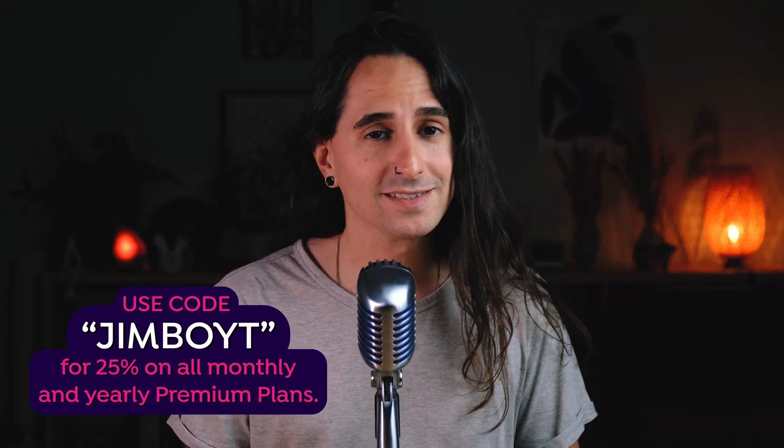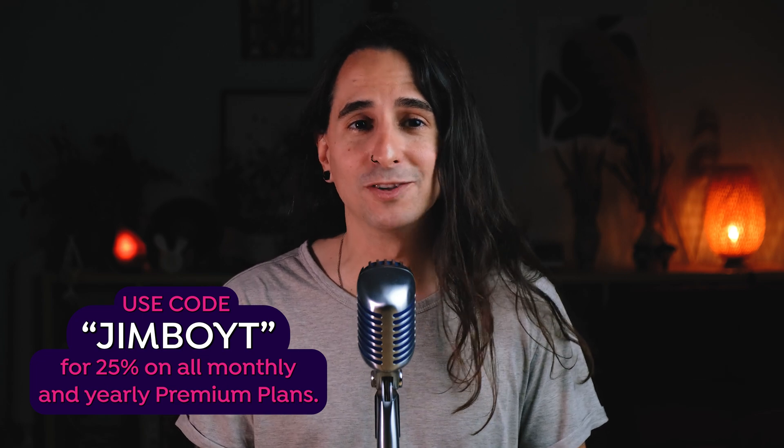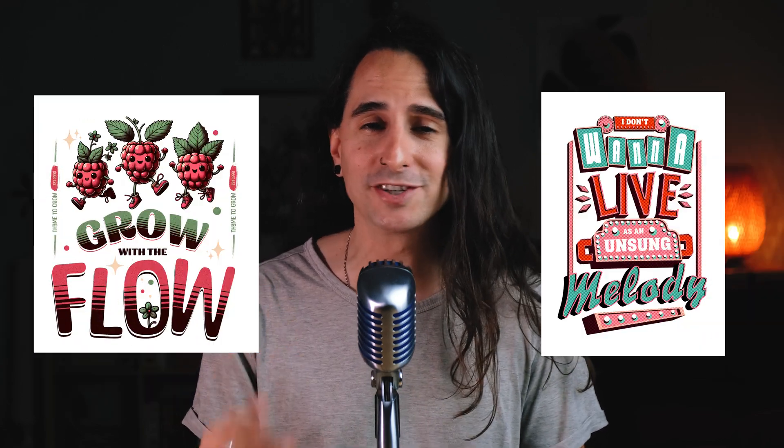Whether you're a graphic designer, an illustrator, or a lettering artist, Kittle is a platform that you should definitely know about. In today's tutorial, I'm going to show you how to create this poster step-by-step using Kittle. Plus, I'll also share some insights into these two additional pieces that I've created with it.